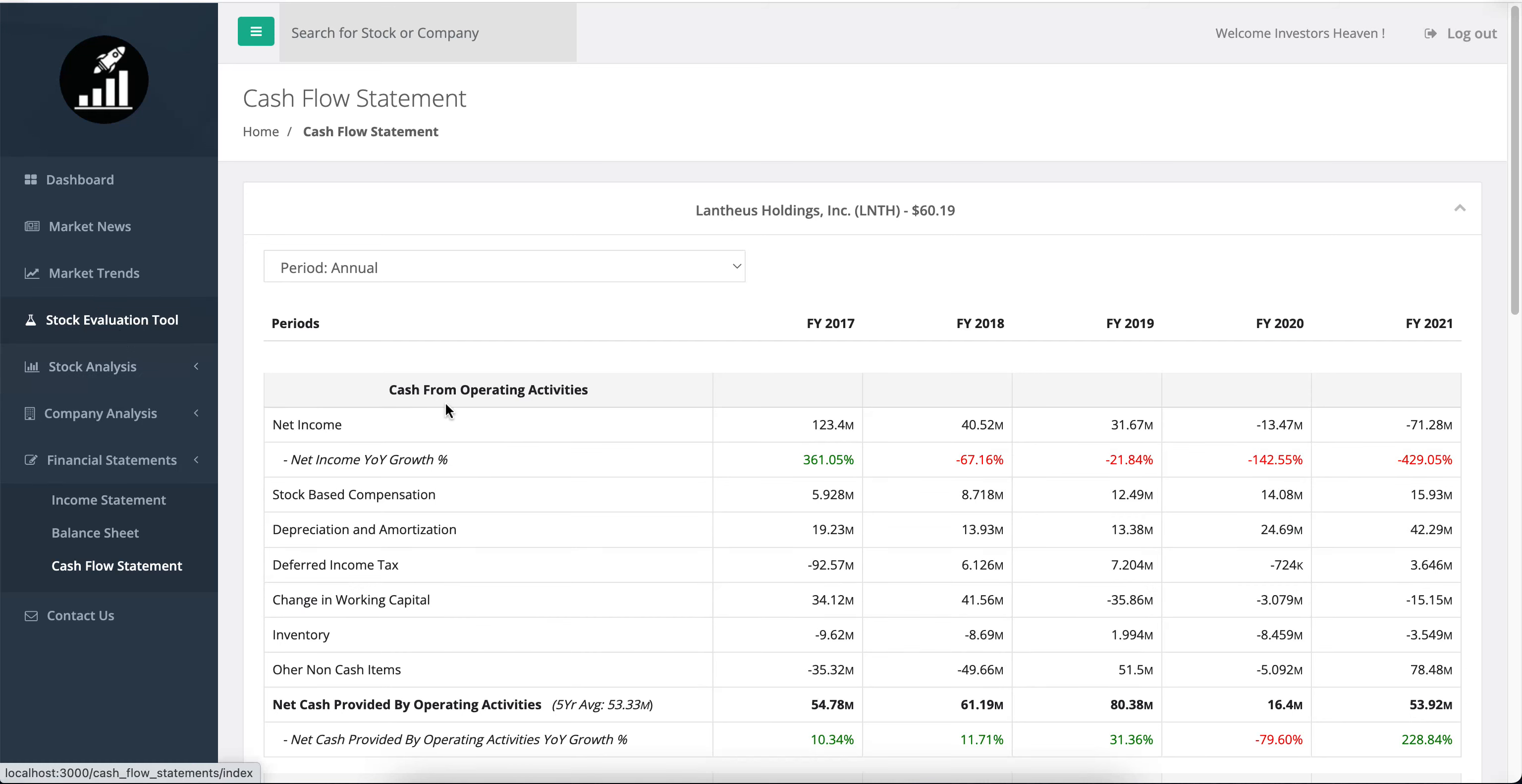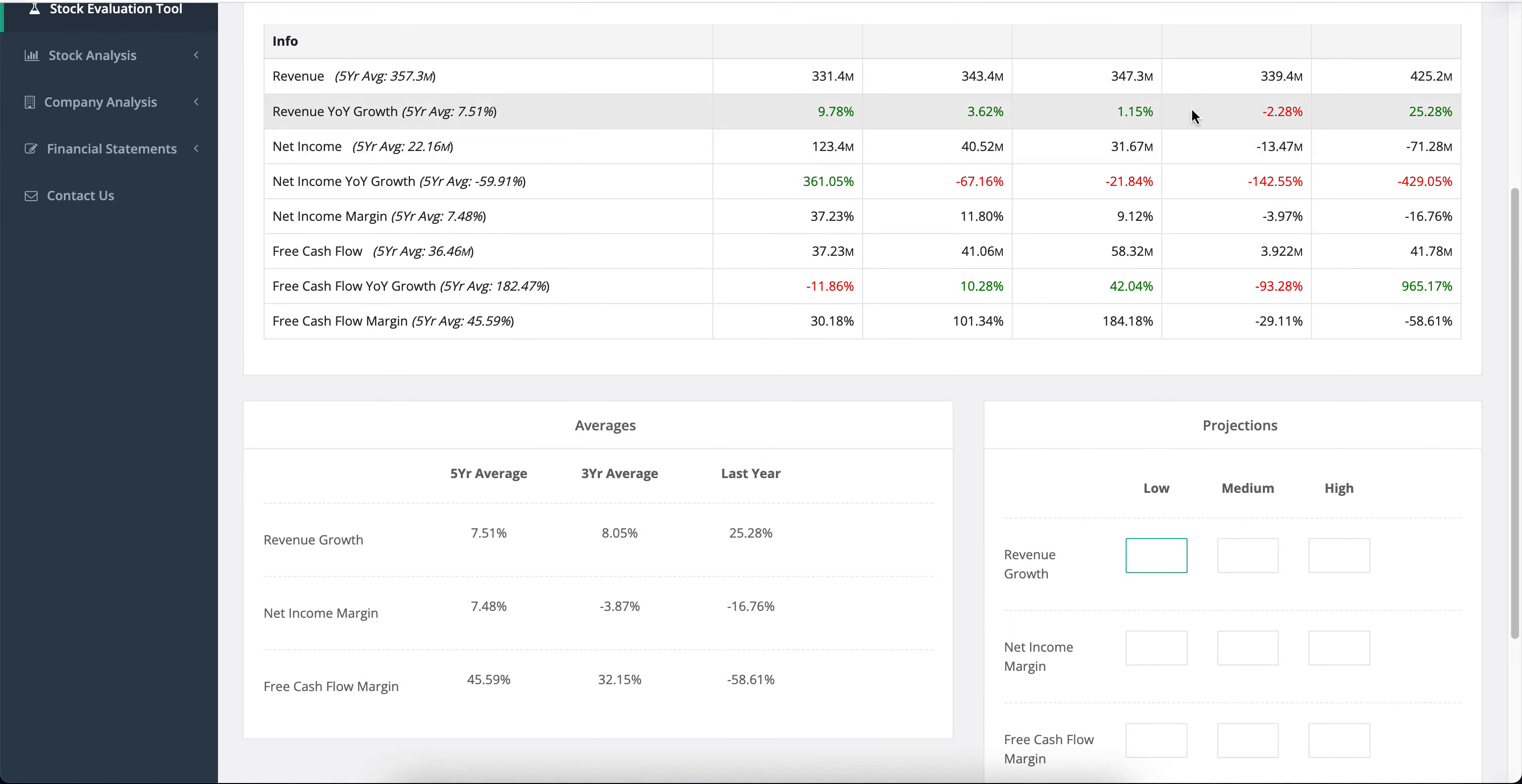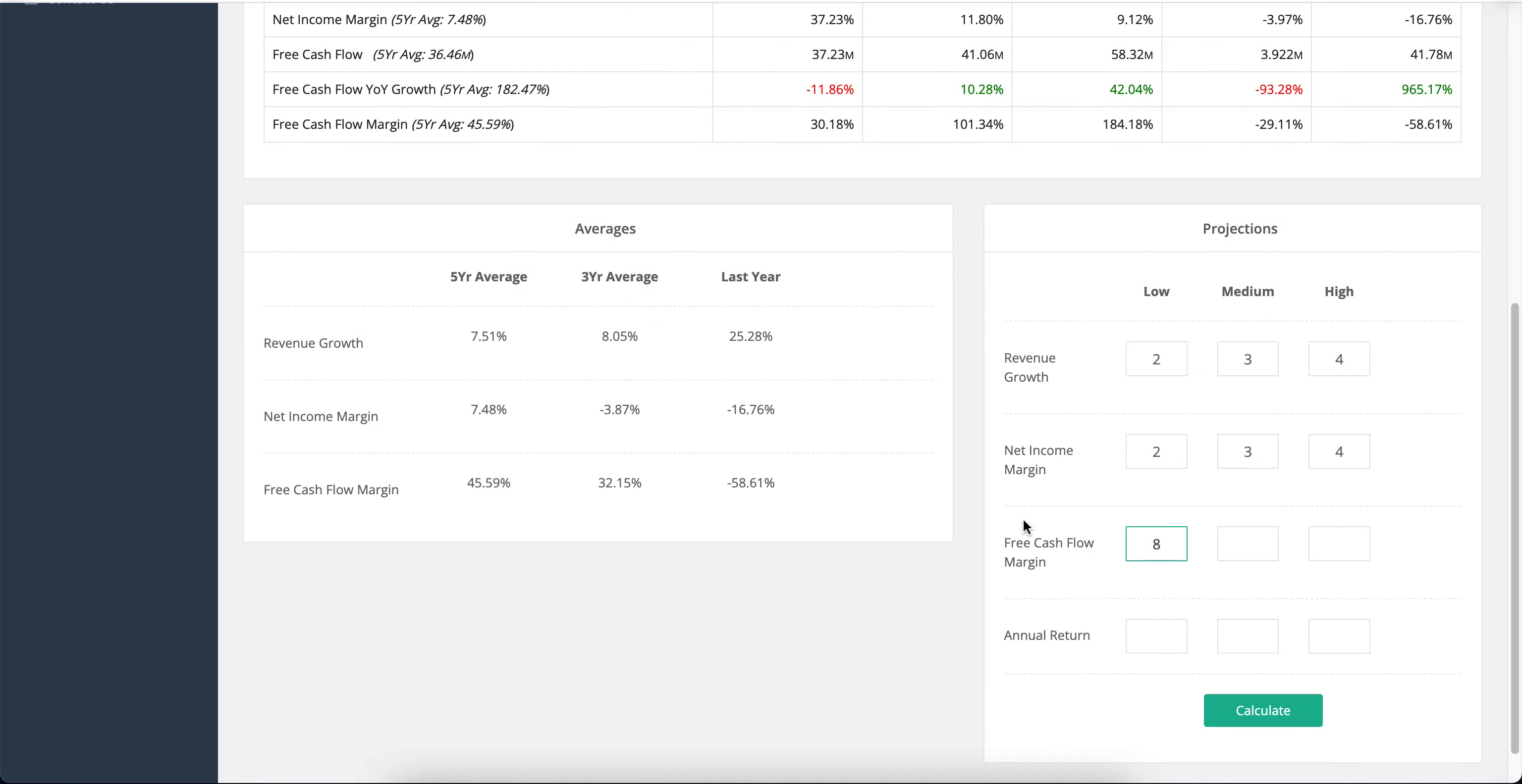The next thing I'm going to take a look at is the stock evaluation tool. Is there any merit in buying this at its current price? The revenue has been increasing, although for a small company it hasn't been increasing much, so we have to go low—2%, 3%, and 4% makes sense. The net income margins, only the five-year average is positive. The last couple of years it has been doing badly, so I'm going to go with something low like 2%, 3%, and 4%. The free cash flow margin—typically the company makes near 100%, so I'm going to go with 80%, 90%, and 100%, and 13% is going to be my annual return.